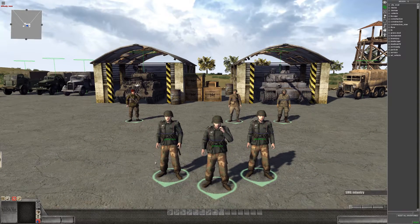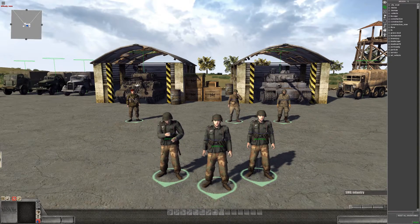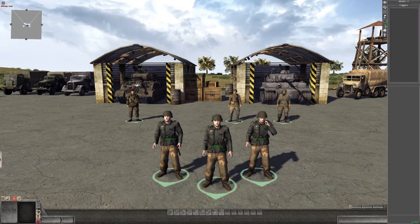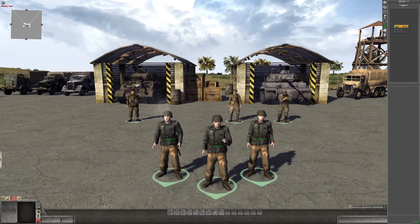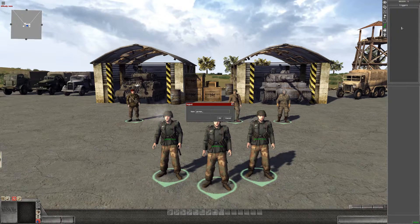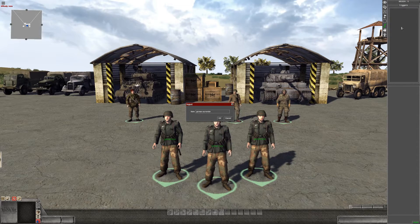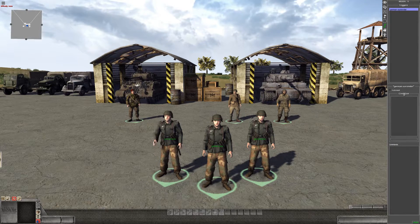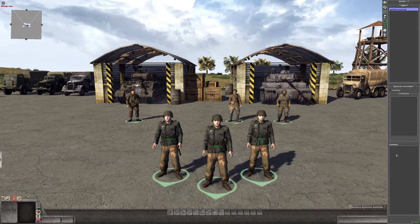Now that we've tagged the German soldiers, go to the Trigger tab and set a trigger. Name the trigger 'German Surrender' — we're going to give them the animation to surrender.